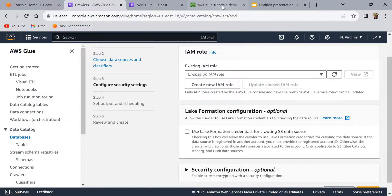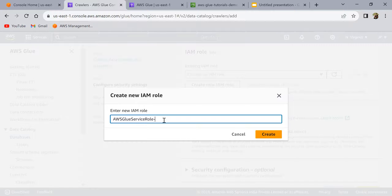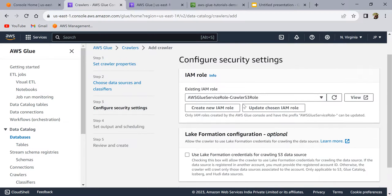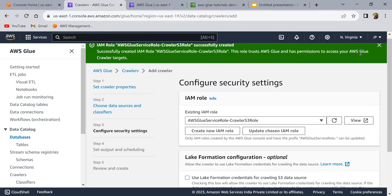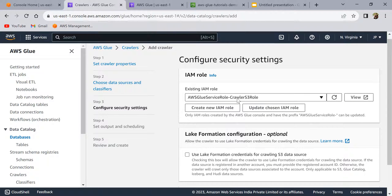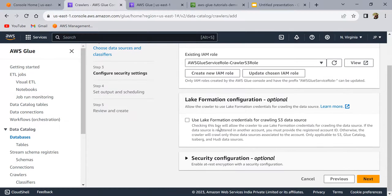The IAM role needs access to the S3 bucket where you stored your data, because the crawler will need to read and infer the data. If you don't have an IAM role with the appropriate permissions, click 'Create an IAM role' — I'll call it 'crawler_S3_role'. It will create the role for you if your IAM user has permissions to do so; otherwise, create the role beforehand and grant it permissions to the S3 bucket. Lake Formation is optional, so click Next.